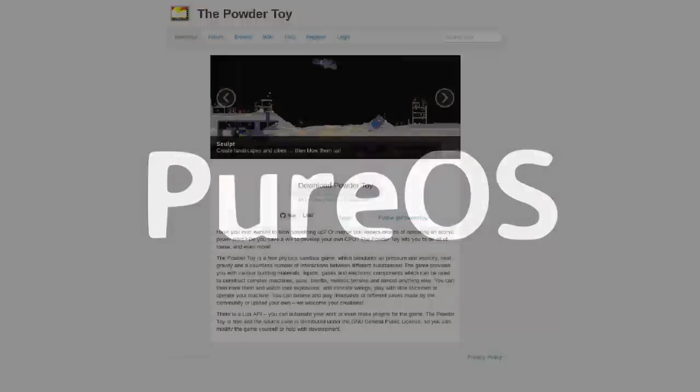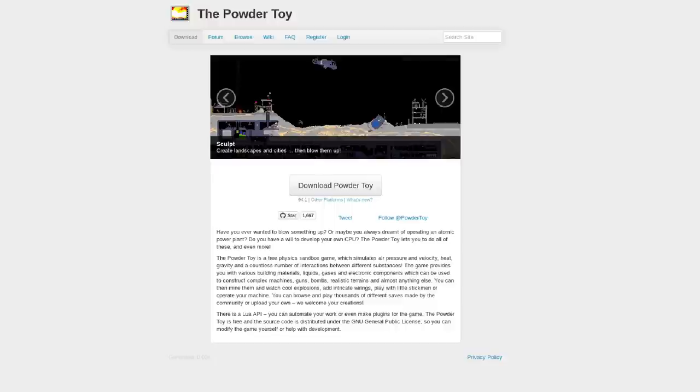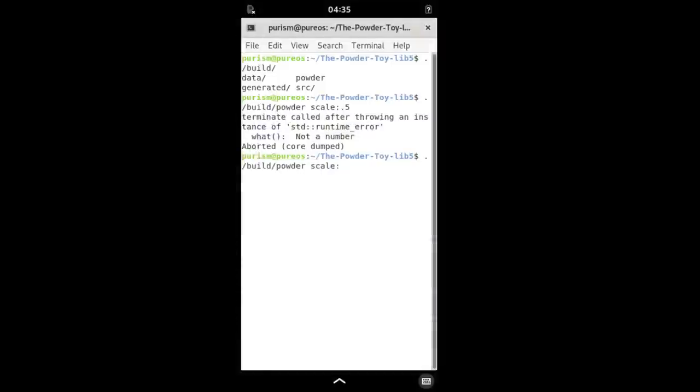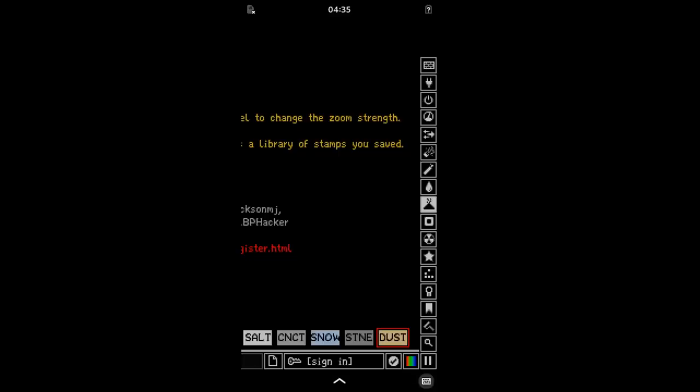Okay, back to PureOS. I managed to compile and run the powder toy. This is a classic falling sand game, but with an absolute crapload of options and materials. After loading it up, it's obvious that the resolution is weird.